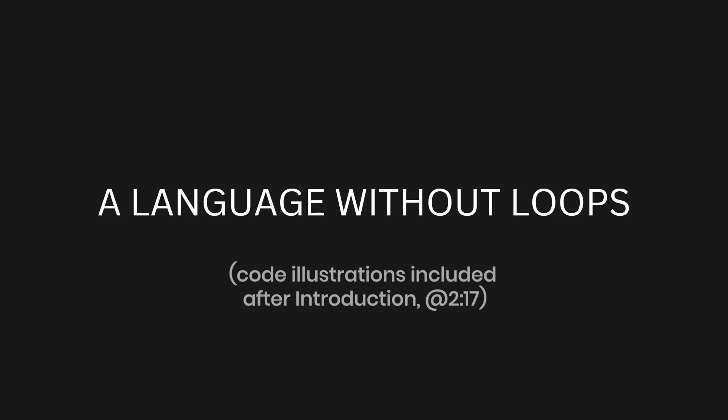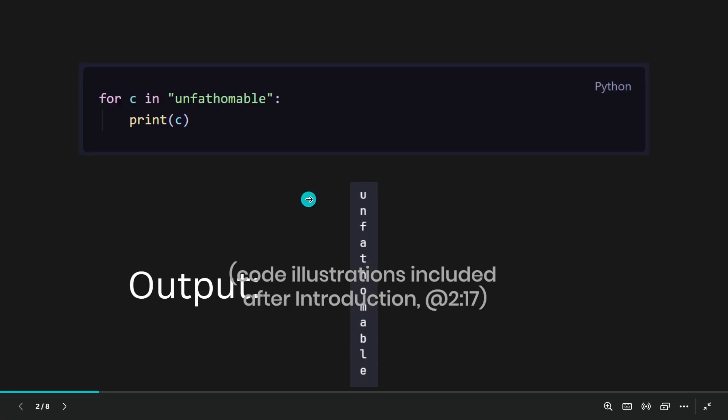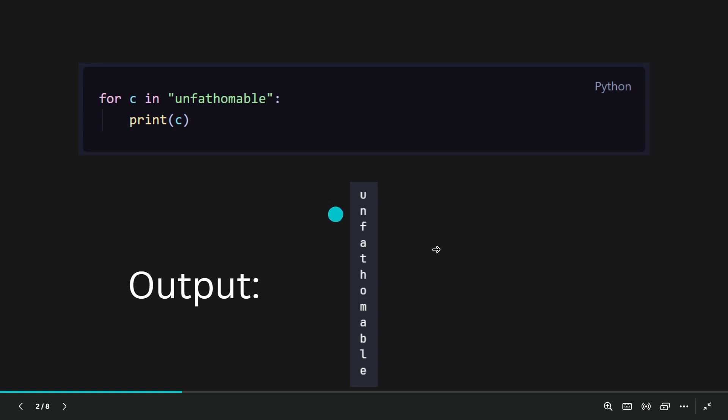You cannot use for or while loops without iterators. Take this Python code for example. For C in Unfathomable, the string, you have to print C.